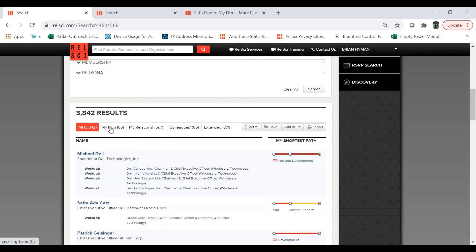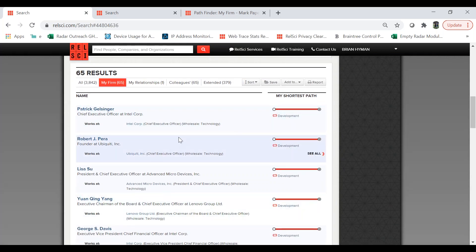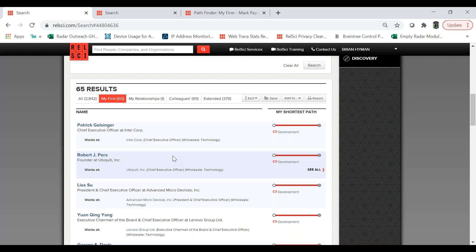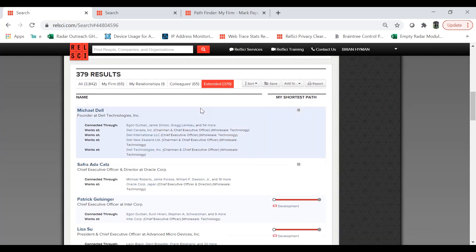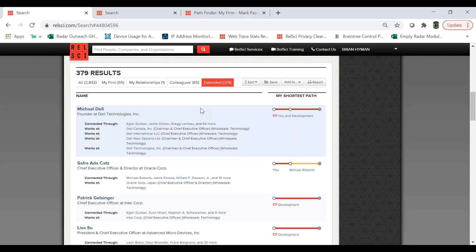What I can do is filter these results to my firm, and it's going to recommit the search. What it just did was filter down that 3,800 list to 65 individuals that in some way, shape, or form my firm is connected to — either I have relationships there or my colleagues do. There's one overlapping connection here that comprises all of the results of my firm. If I wanted to search extended, that would include anyone connected to one of my colleagues, so I have access to them via my extended network.